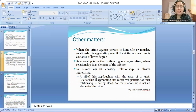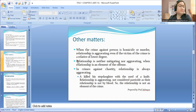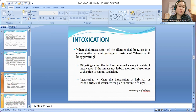Example: A killed his stepdaughter with the use of a knife. Relationship is aggravating. It is not considered parricide as their relationship is not by blood. Since it is not parricide, we conclude it is either homicide or murder, and therefore relationship is aggravating. That ends the discussion on relationship. Let's proceed with intoxication.